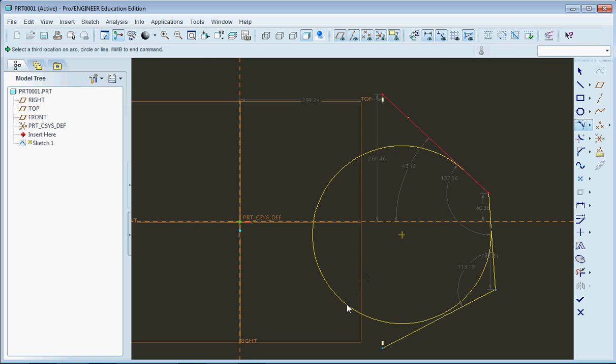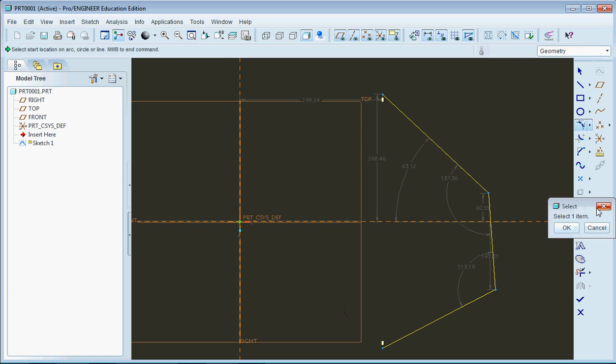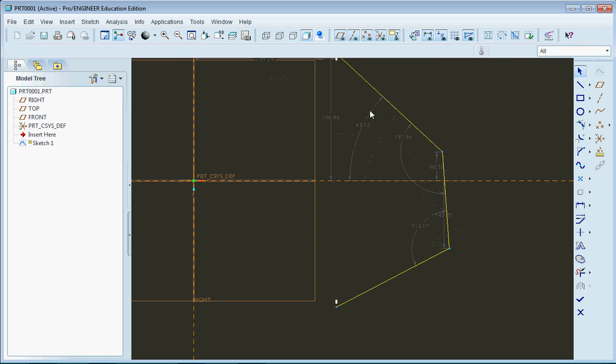And then we can also make a point tangent to the other lines. So that's a pretty useful tool for making your chamfers and fillets without actually going and using the chamfer and fillet tool.